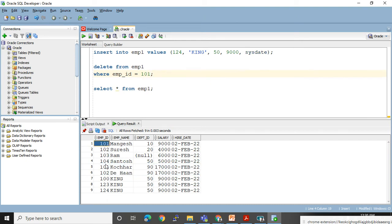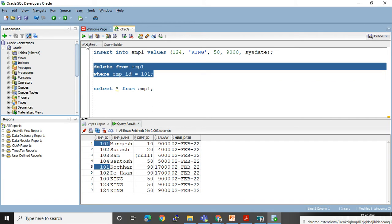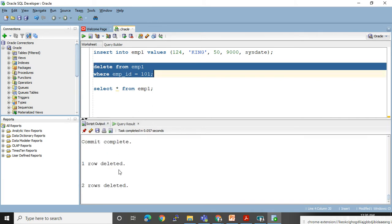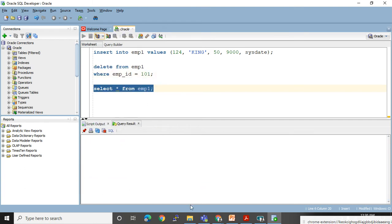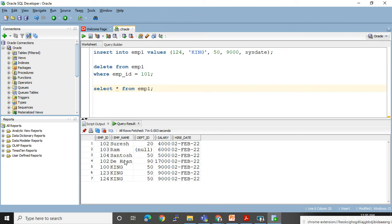Instead of 111, if I use 101, it will delete two records because I have two people whose employee ID is 101. Let me highlight both — these two records will get deleted. See, I have executed this and get the message that two records got deleted. You can also see those two records are gone. I have not used COMMIT yet, so if I do ROLLBACK it will undo all the DML changes.